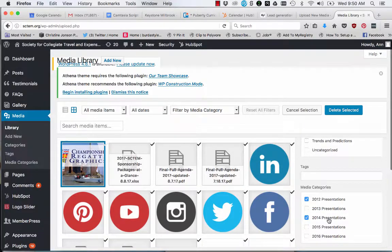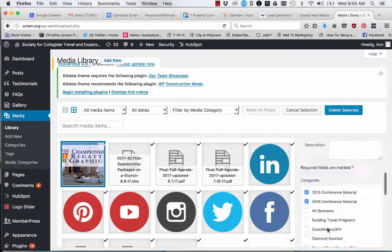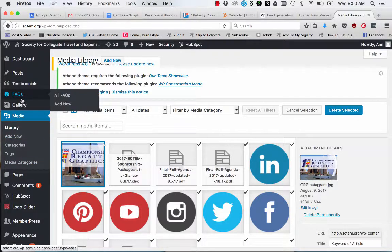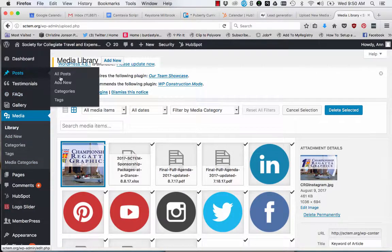You can also add media directly in a post or page creation. Just choose add media and add it right when you're editing your post or page.